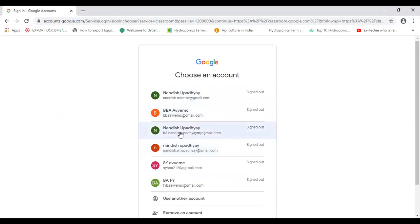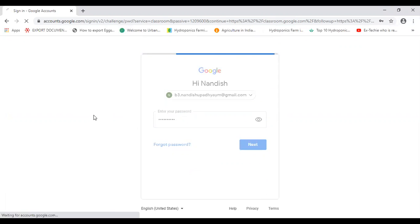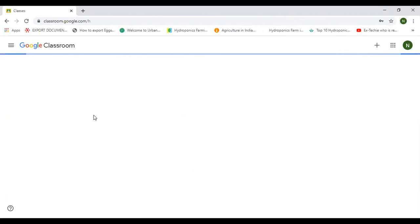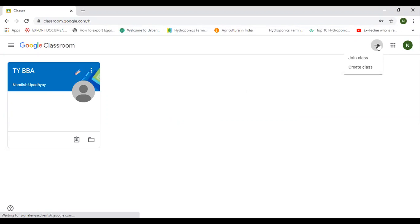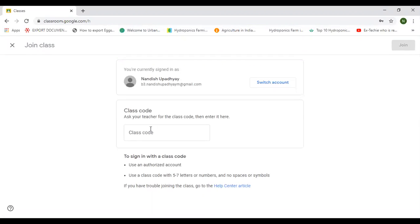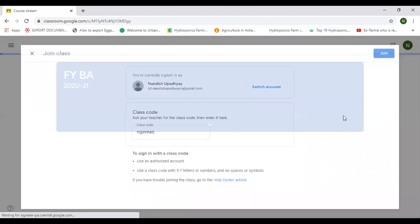For example, I am logging in with a random email ID of mine. Google Classroom is a Google product which helps you join your classroom through your class teachers and receive all instructions and information. You just need to go to the plus sign, then join the class, and enter the class code which has already been sent to your mobile via message. The code is N-G-I-N-M-A-Q, which is the class code for FYBA students. That is the process to join the class.